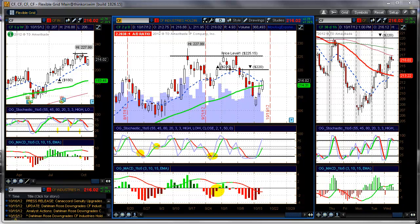I'll show you step by step how to do this on the thinkorswim platform. You can use any charting platform — I'll give you enough information on the indicators so you can use basically any charting platform, because there is no secret magic in the way I have this set up. Everything like stochastics and MACD is available on any charting platform, so it should be pretty easy no matter who you trade with.